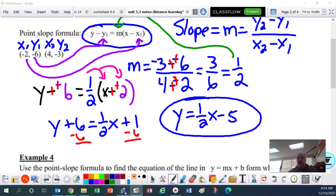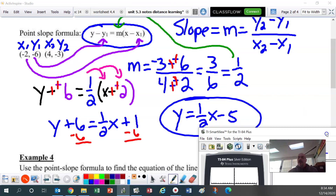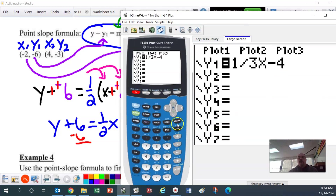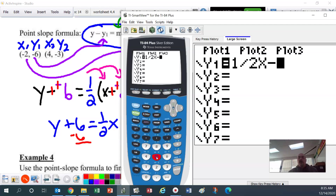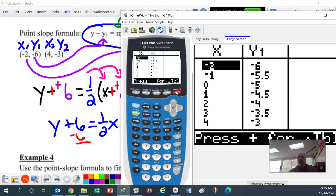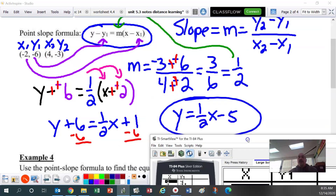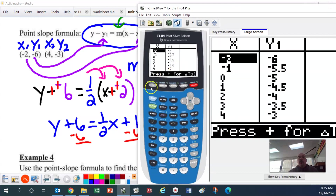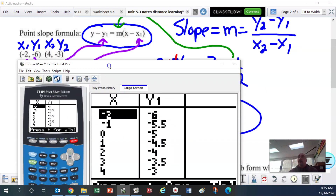Now let's check this answer with the calculator. Type 1 divided by 2 times x minus 5 into Y=. To check, go to the table: press 2nd and then the graph button. Look — negative 2 gives negative 6, there it is. And is 4, negative 3 in the table? It sure is. So I know this answer is correct because both ordered pairs show up in the table.